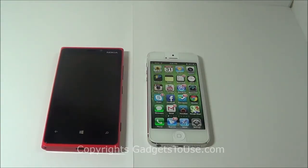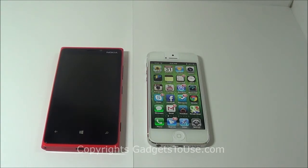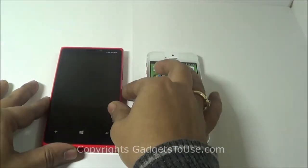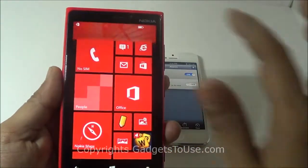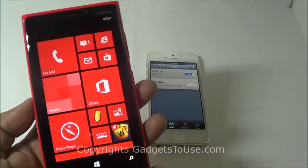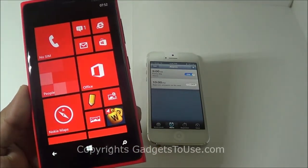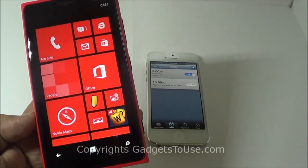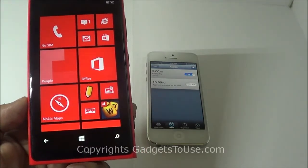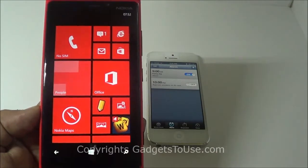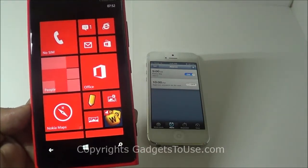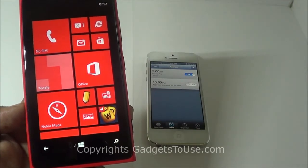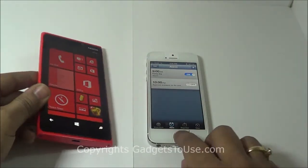Let me go through the hardware before I start the comparison. When it comes to the display, the Nokia Lumia 920 has an IPS LCD capacitive touchscreen display measuring 4.5 inches diagonally. It is quite vibrant and offers a large number of options when it comes to themes and colors. The resolution is 768 x 1280 pixels on a 4.5 inch screen, giving an overall pixel density of 332 pixels per inch.